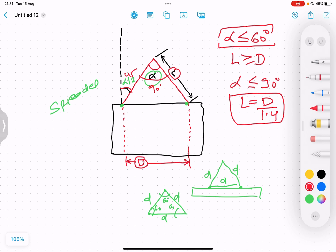To summarize the formulas: if alpha is less than or equal to 60 degrees, then the sling length will be greater than or equal to the distance between the lifting points (l ≥ d). If alpha is less than or equal to 90 degrees, the sling length will be equal to d divided by 1.4. These are the formulas to remember when two slings are being used.